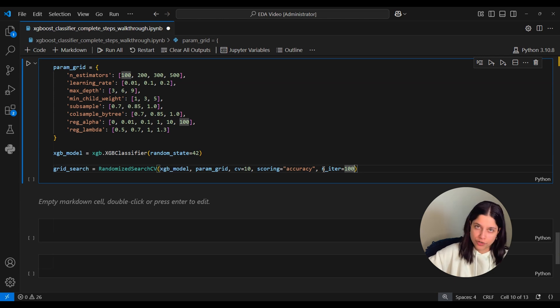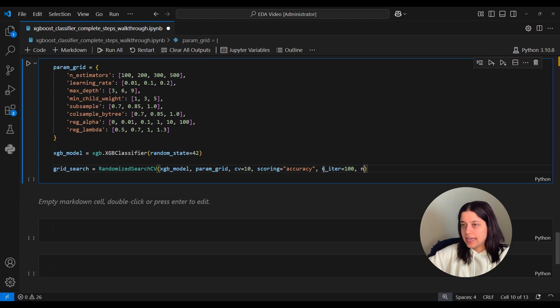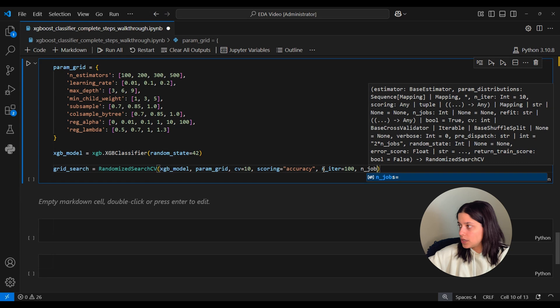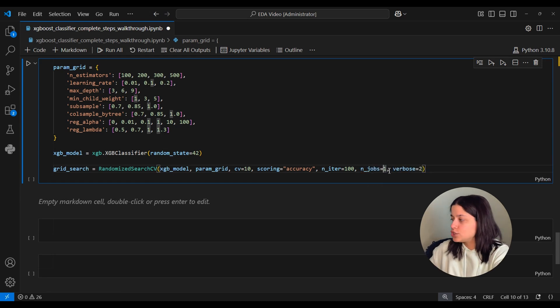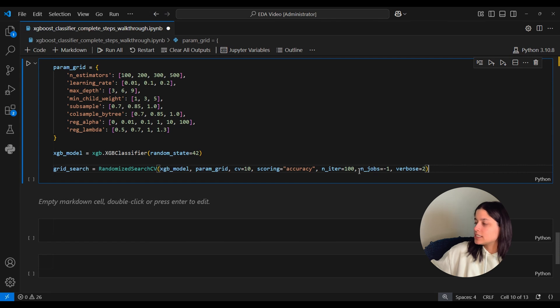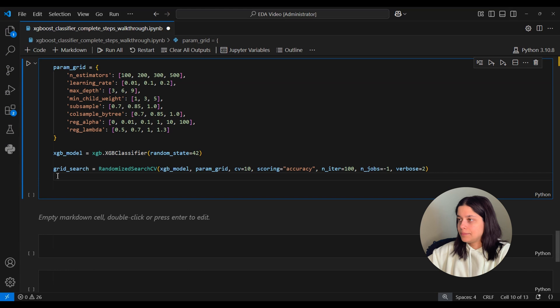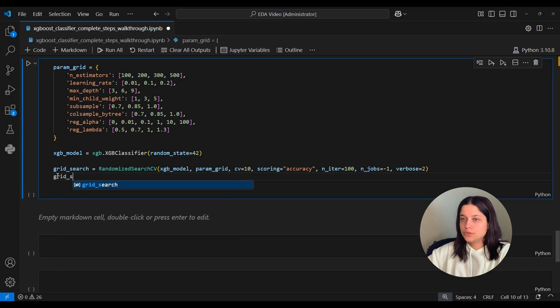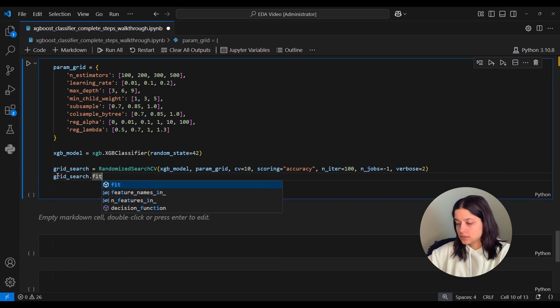It'll take the scoring metric you want to use, for us it's accuracy, and then it takes this n_iter parameter and this is the parameter that describes how many different combinations you want to search through, so we want a hundred different combinations. And then we'll set n_jobs equal to negative one because n_jobs just tells RandomizedSearchCV to do parallel processing and the next step is to just fit x_train and y_train.